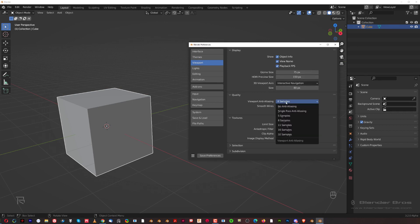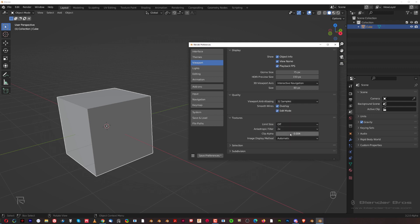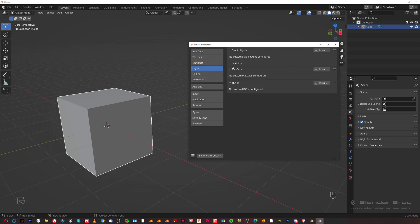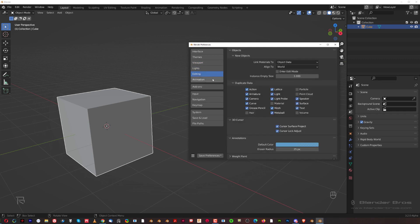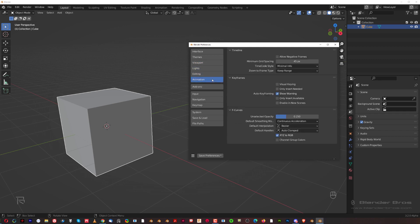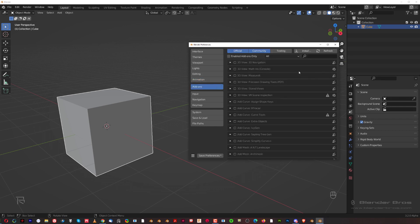In viewport, if you have a really powerful machine you could change the viewport quality to something better, and the same with textures — but that depends on the machine. Under Lights, I would keep it as is. Editing I don't want to touch, and Animation I don't care about either.